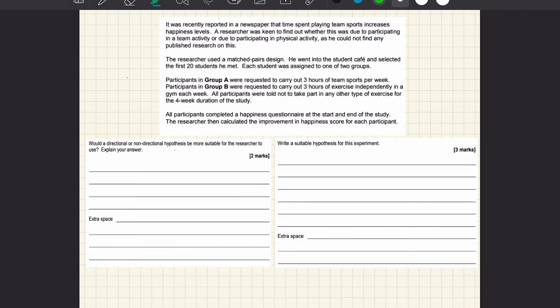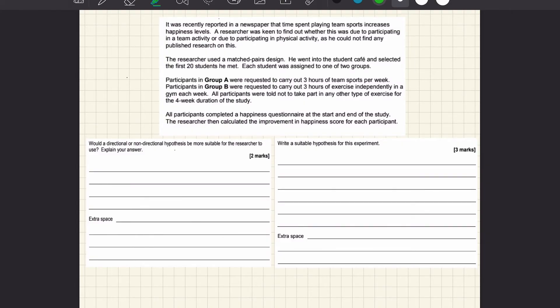So I'm going to get started just by highlighting some of the important facts that may come in handy. Sometimes it's just useful to make sure you've read the stem and you found out all of the important stuff because chances are there's going to be several questions relating to this study so knowing what's come up and knowing what they're actually doing is going to be important.